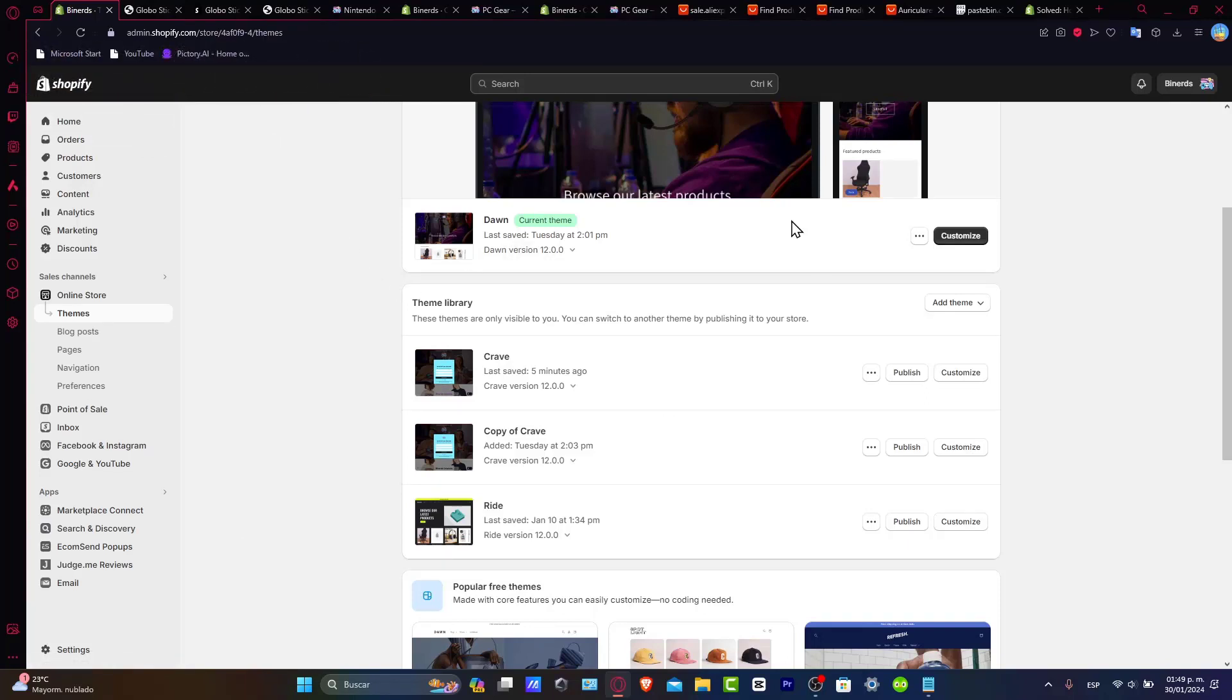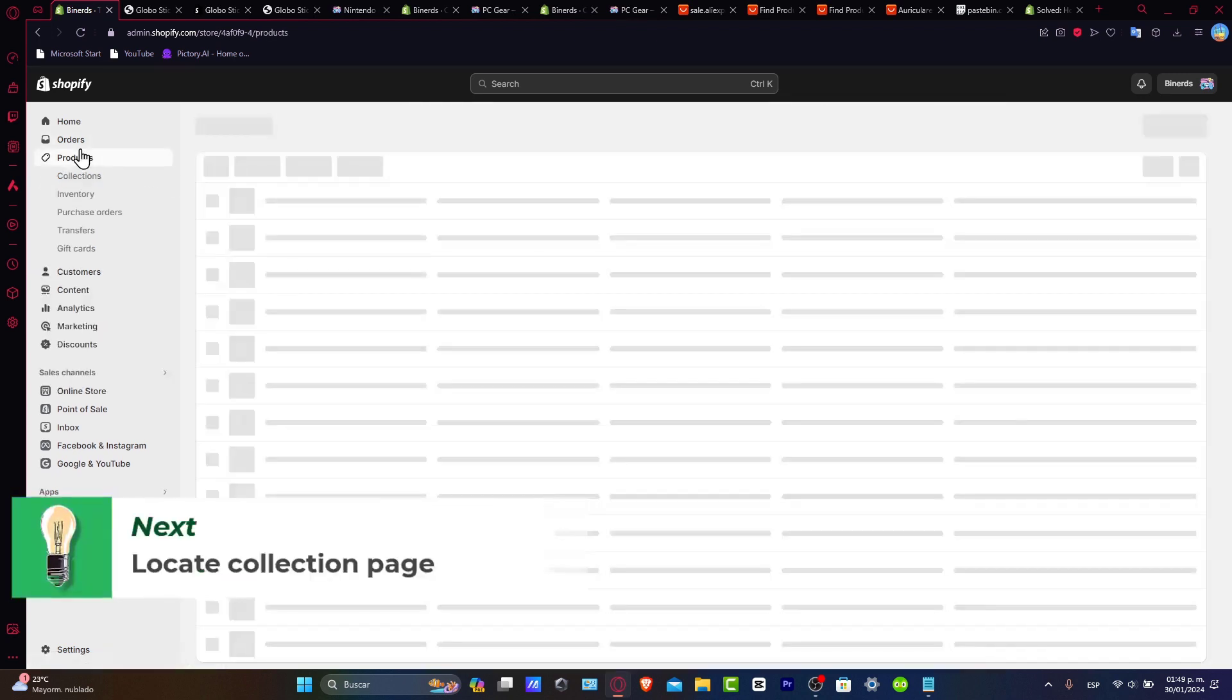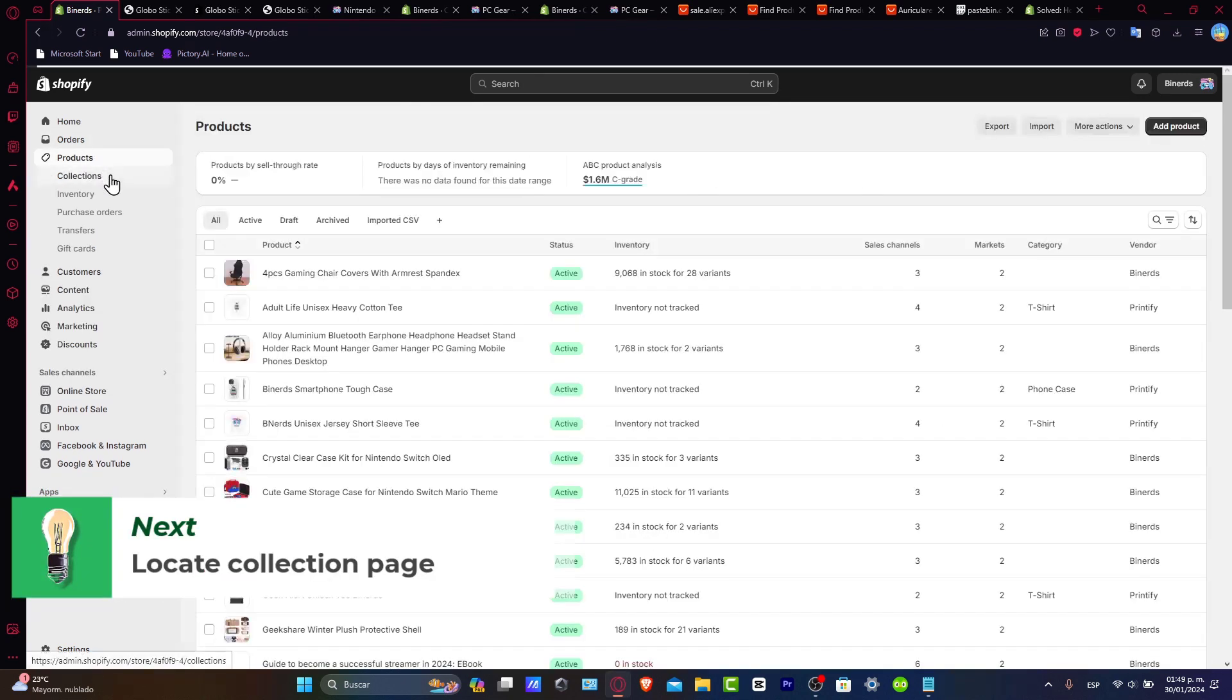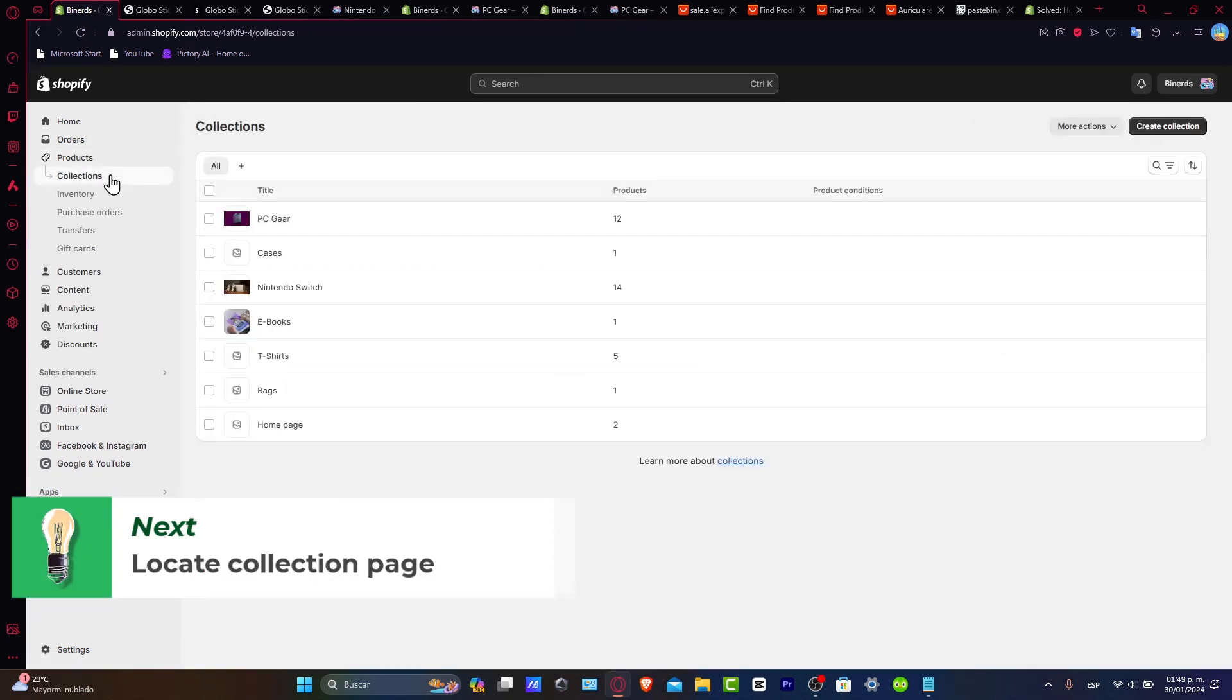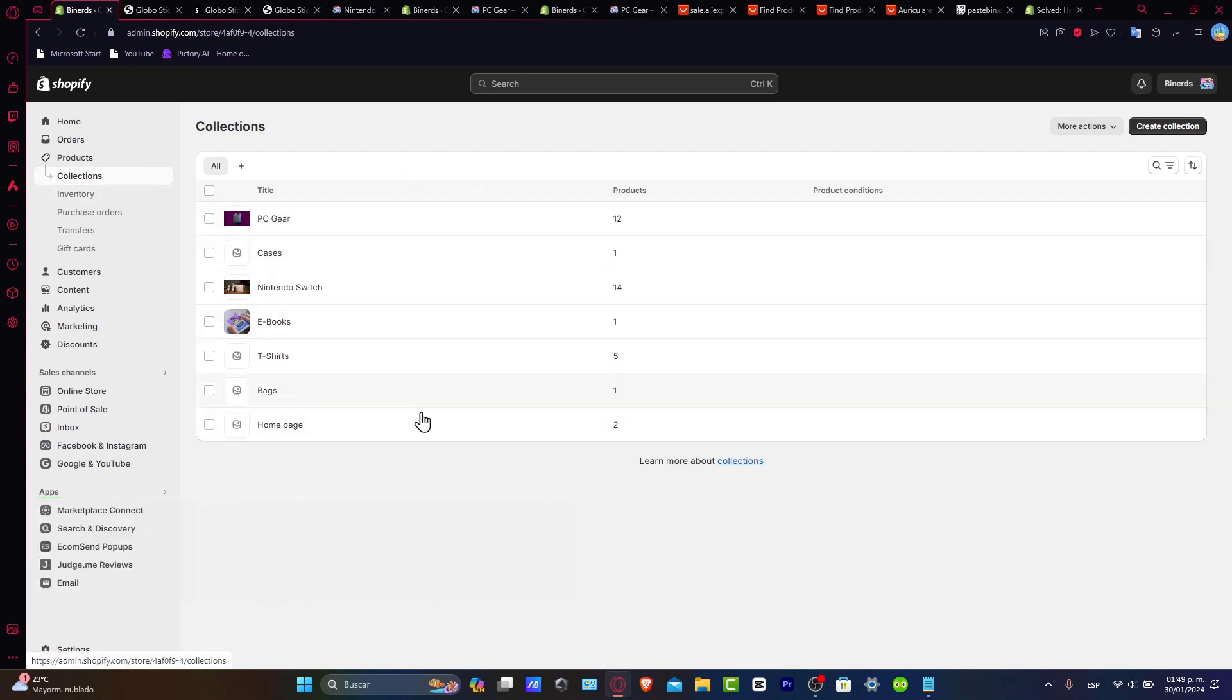Once we are in here, what you want to do is focus on the next step, which is locating your collection page. So let's go here into your products. In the upper side, let's click into collections.